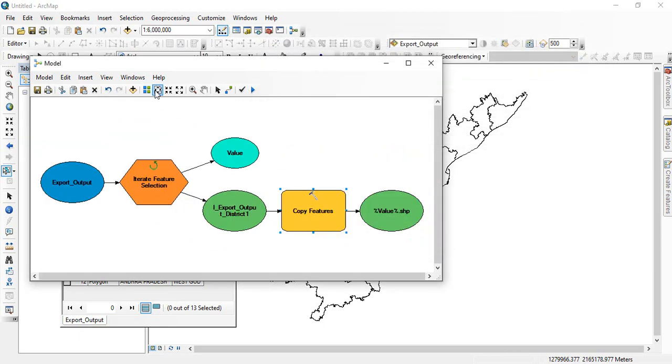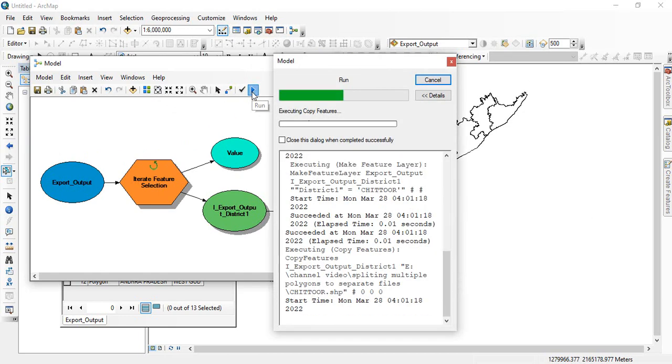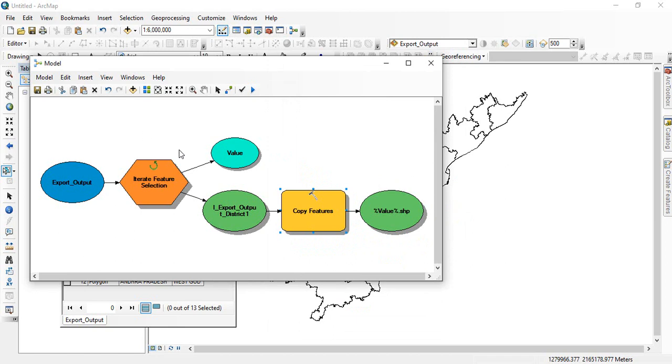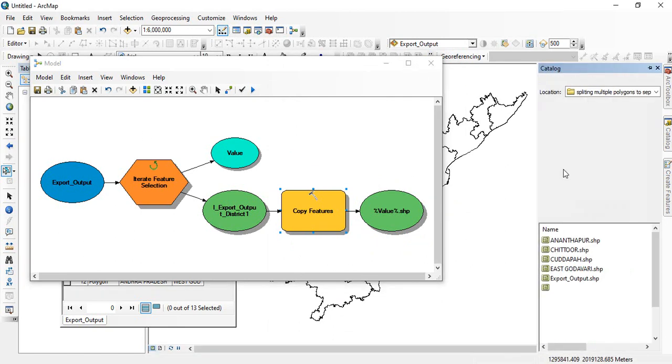Now arrange it and then run it. Now it has completed and close it. Now you can see into your main folder,